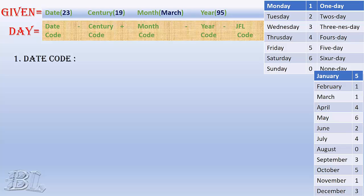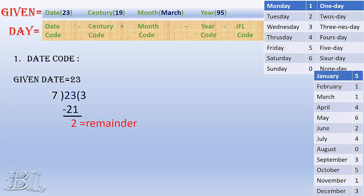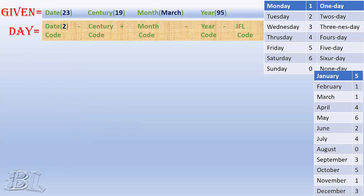Let's start by finding the code for date. Given date is 23, so divide 23 by 7 as you did in school days. You will get the remainder as 2. This remainder will be the code for the date, and we keep it at the top as shown.